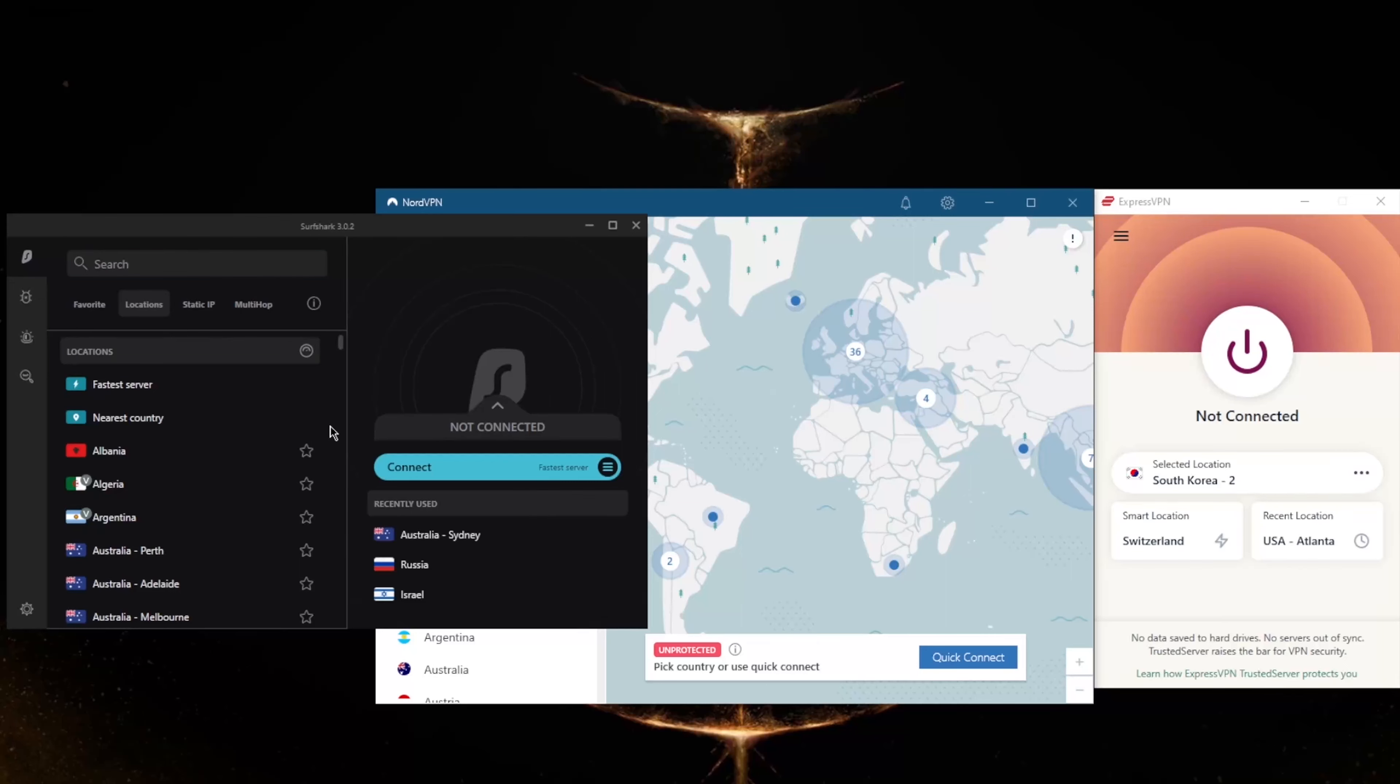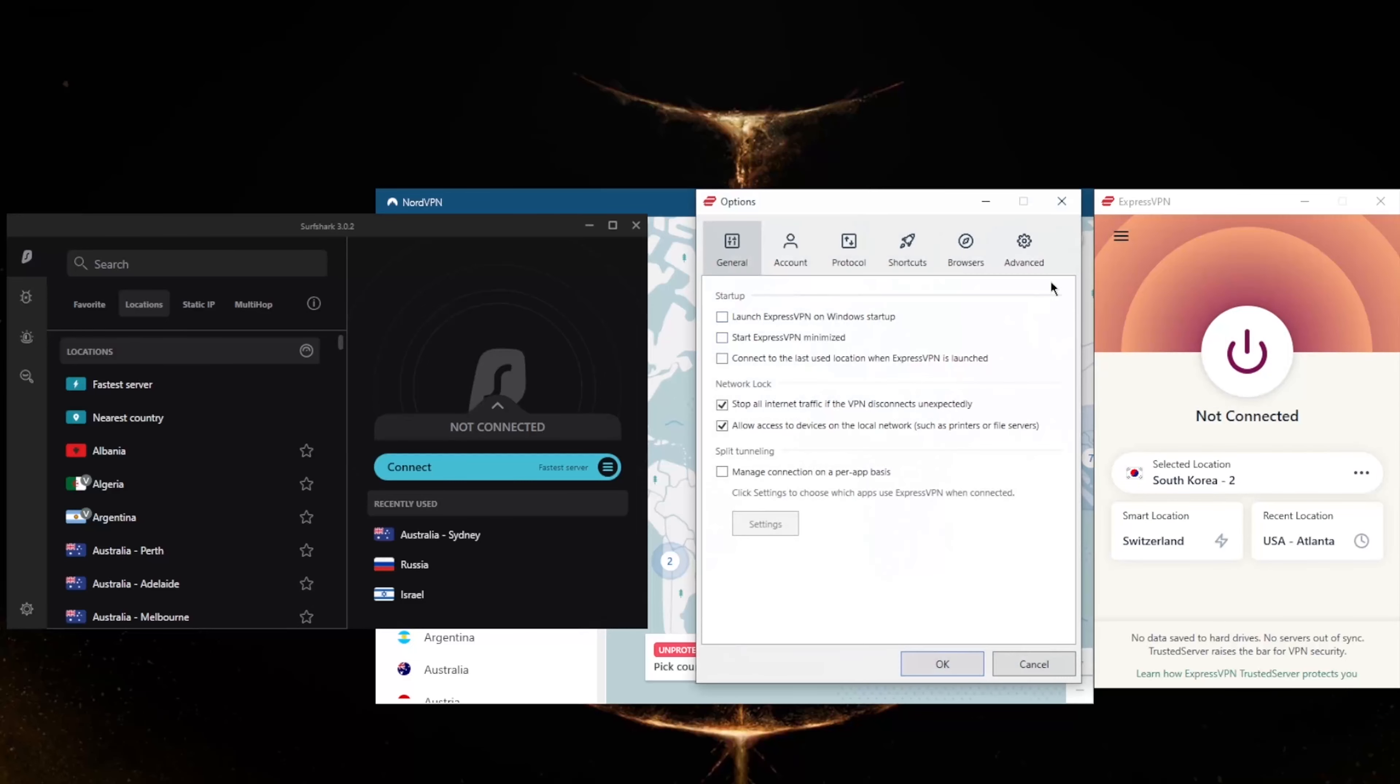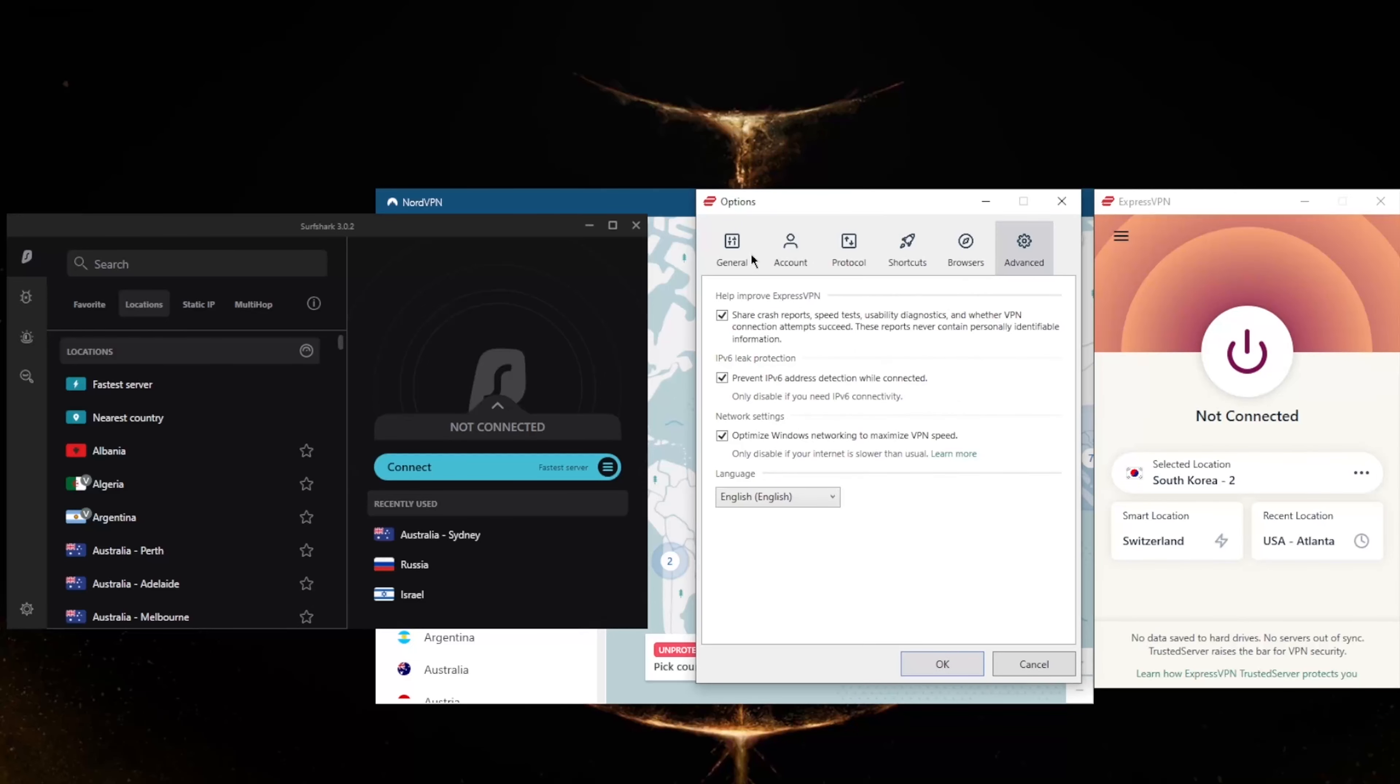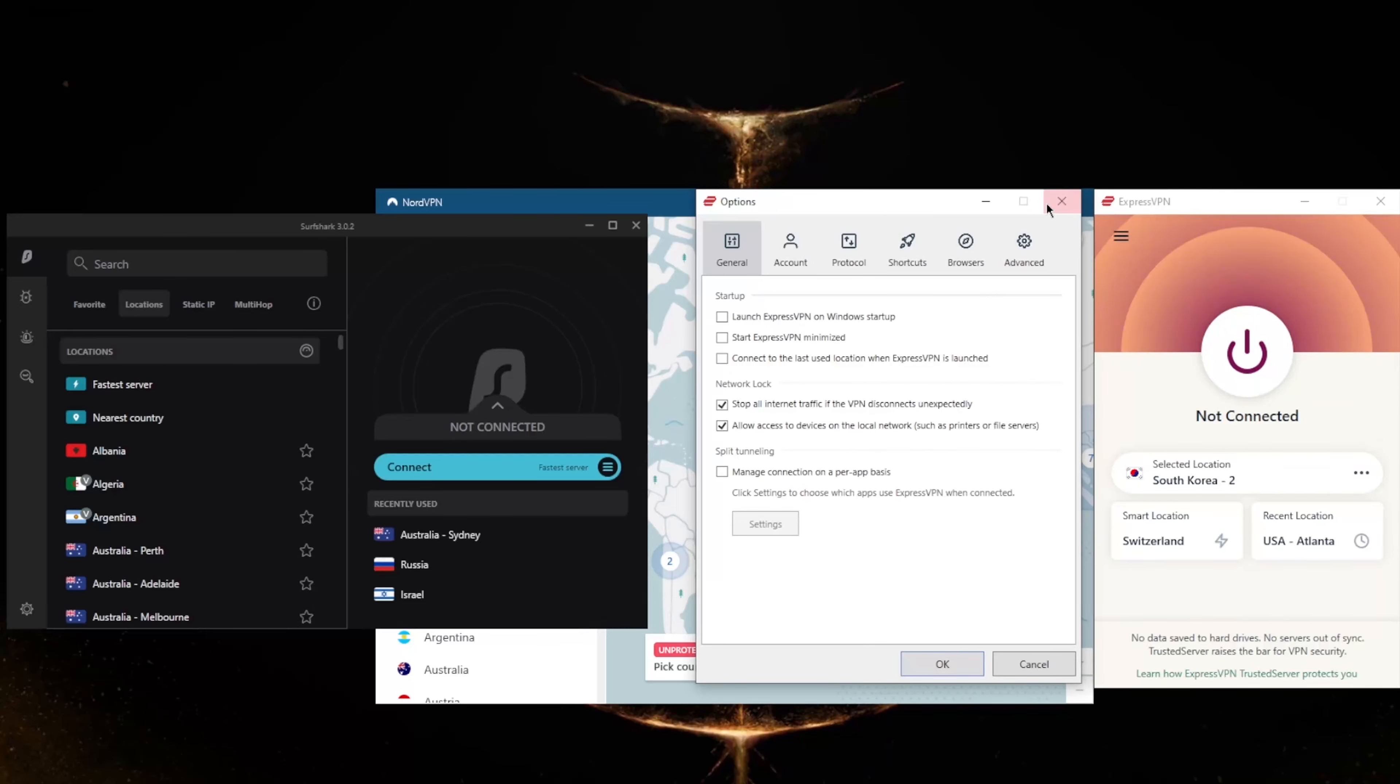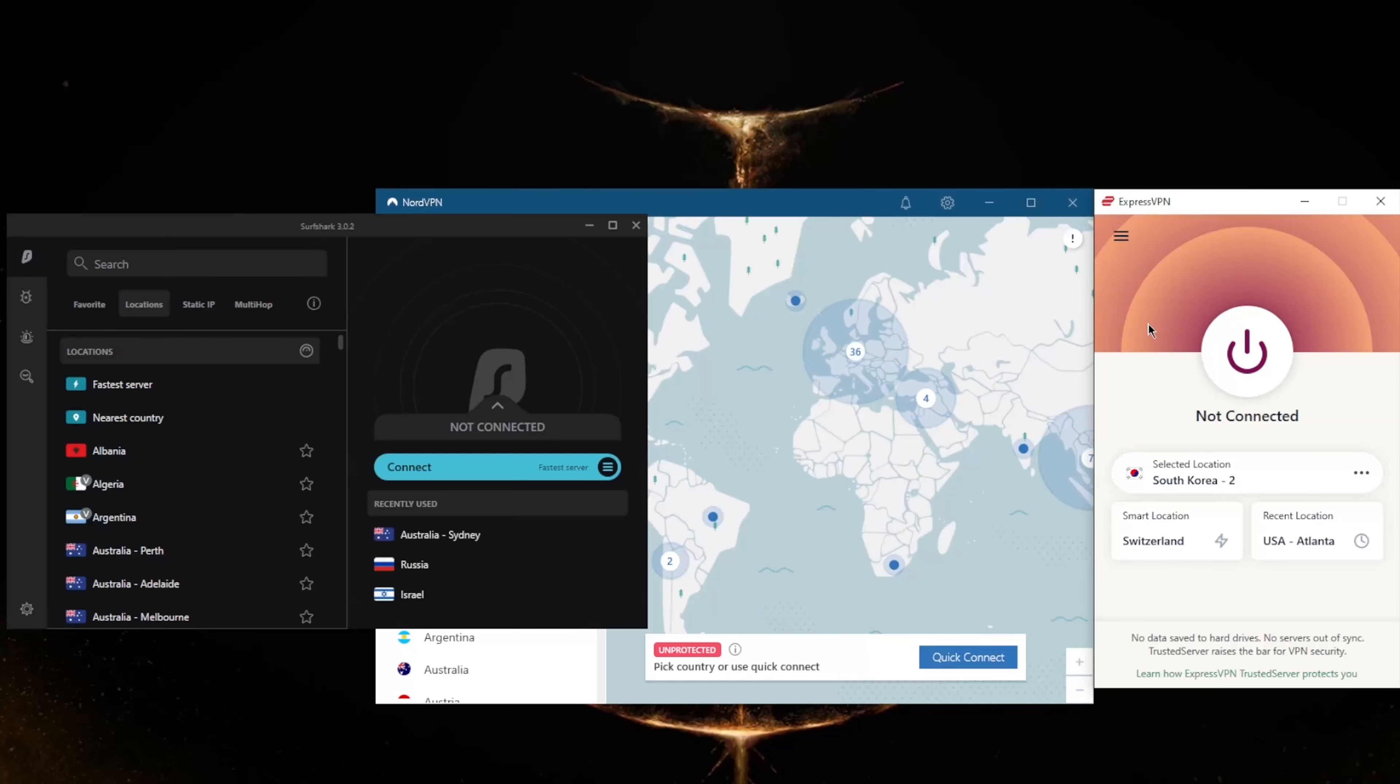If you notice that ExpressVPN doesn't really have any obfuscated kind of options here for obfuscation, that's because ExpressVPN actually has obfuscation on by default. It's always on and you don't have to go through any sort of configuration or toggle any kind of option in order to turn it on. All you have to do is download it and it will work whether you're in China, outside of China, in any other censorship-heavy country, it doesn't matter. That's part of the ease of use with ExpressVPN.